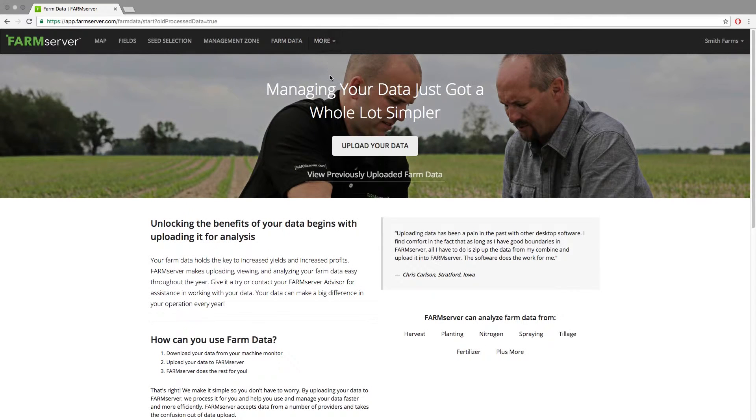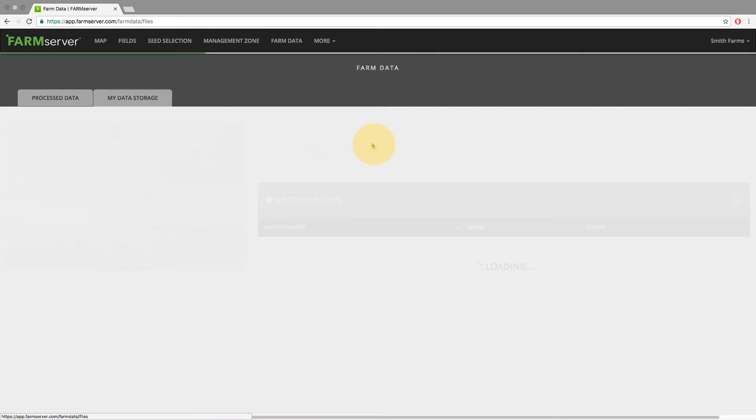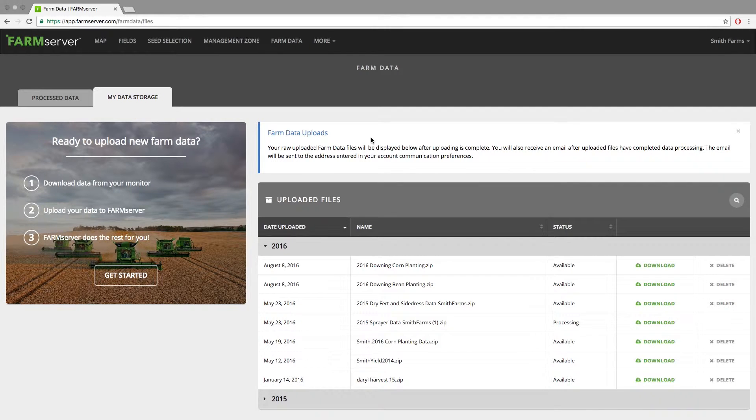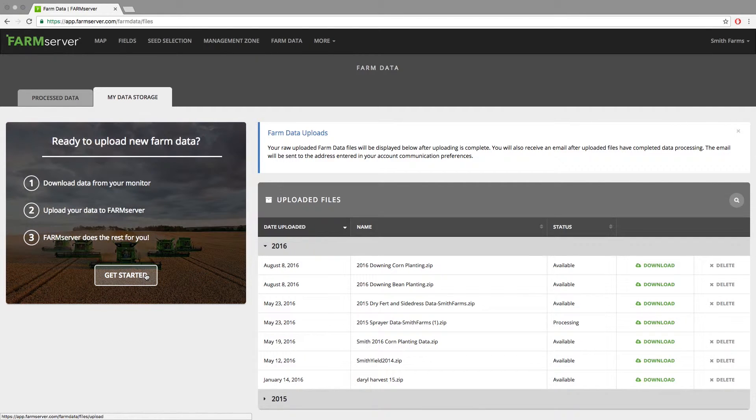You will then click the upload button in the middle of the screen. This will take you to the 'My Data Storage' tab in FarmServer, where it shows you all the data you have uploaded and stored. To upload, click 'Get Started' in the box on the left.